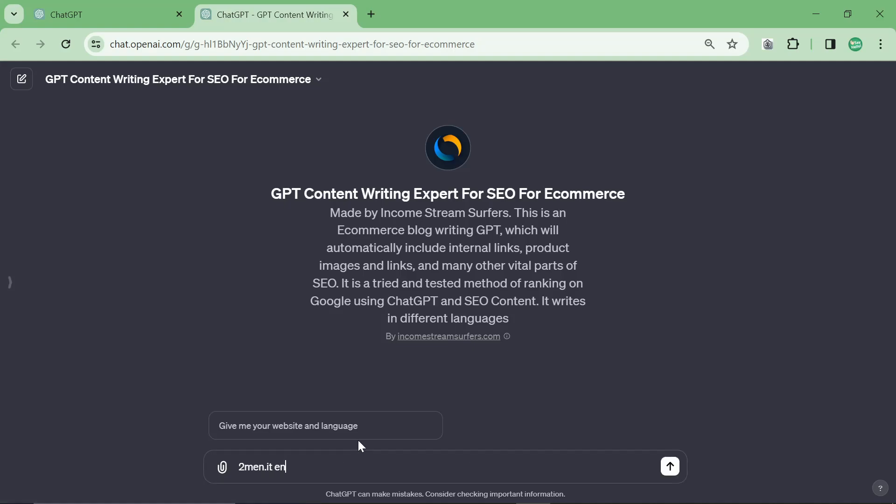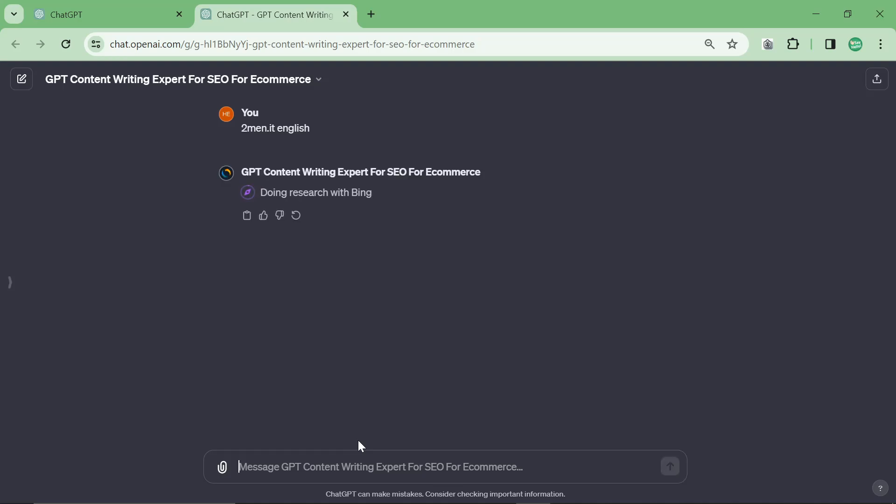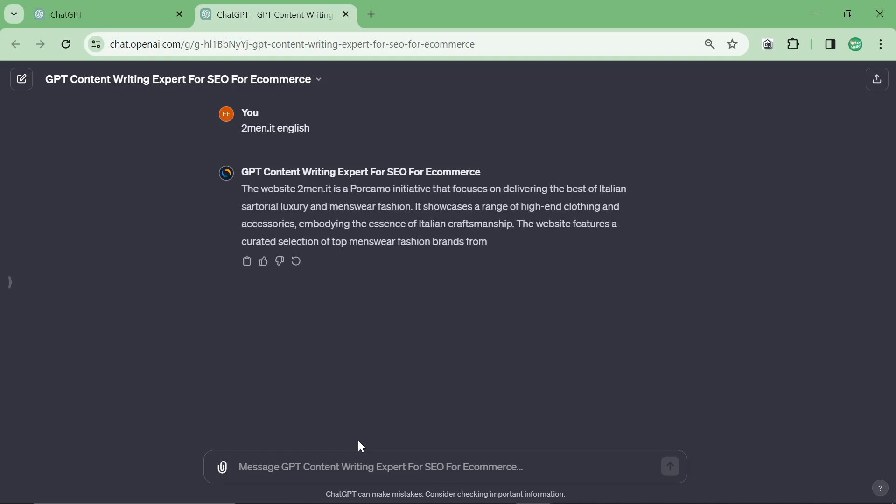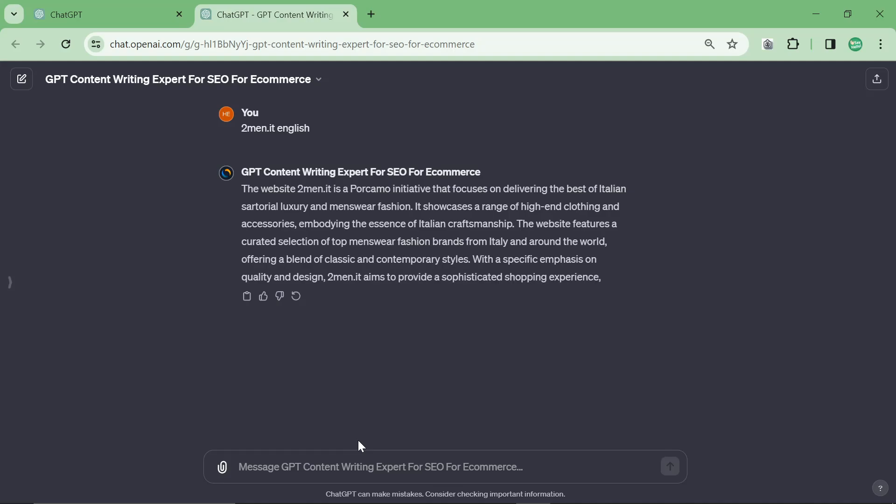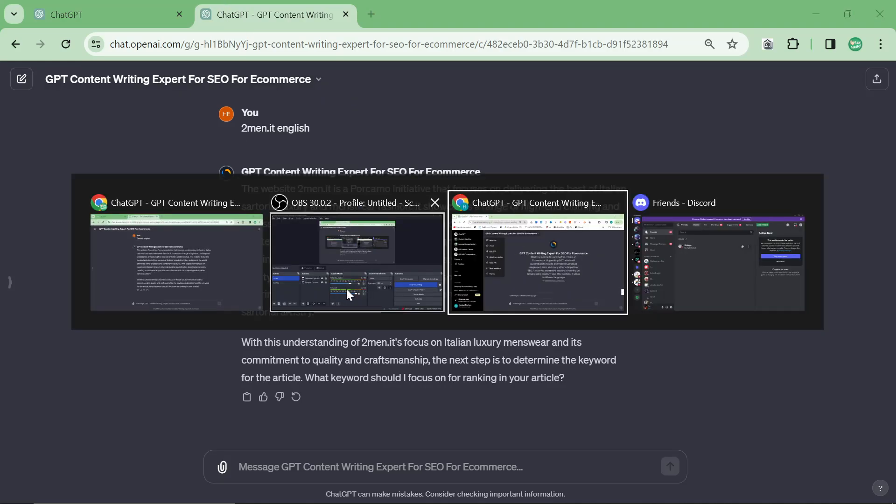You start off by writing your website and then the language. This particular version of this GPT should write good foreign language content as well. So if you're writing in Italian, French, Spanish, German, it should write decent content.